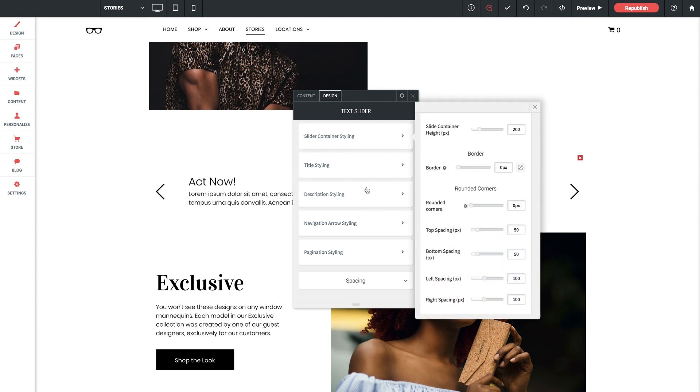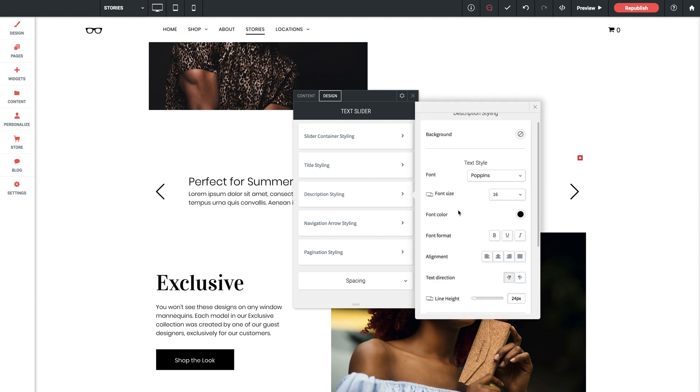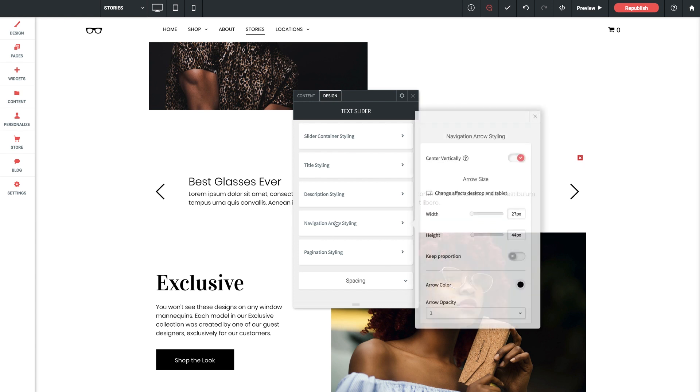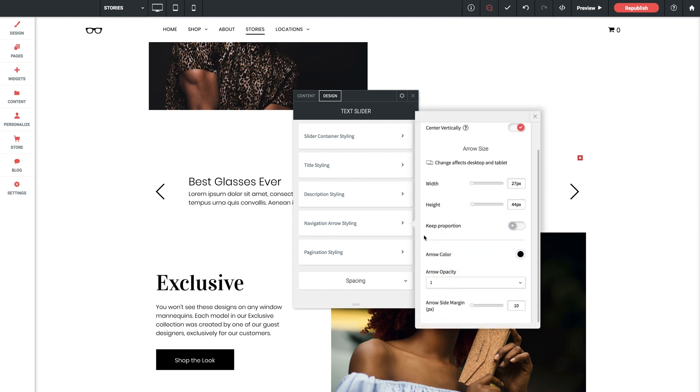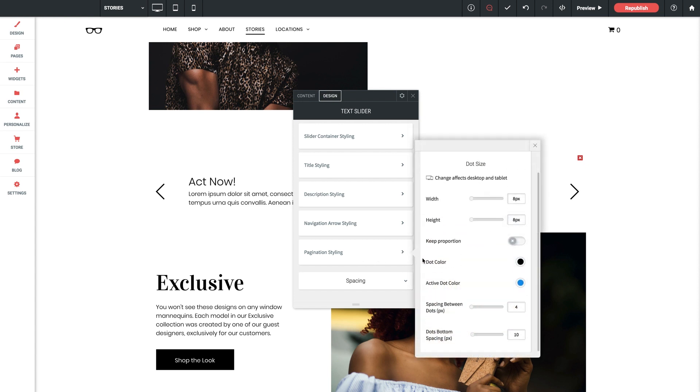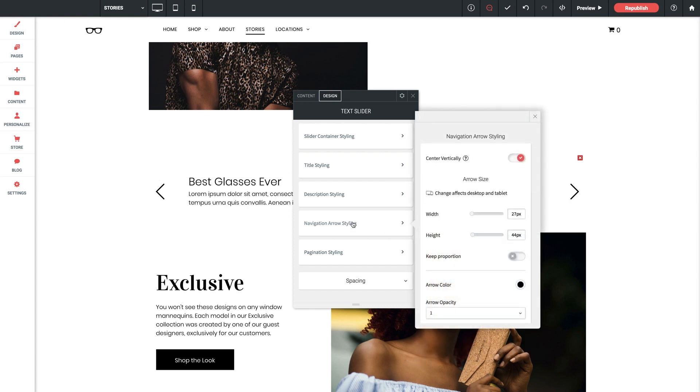You can see a variety of spacing parameters at the bottom here as well as description styling with two spacing settings available here for descriptions. Navigation arrow styling where you can set their size and margin spacing here, and finally pagination dot styling where you've got the size and dot spacing here as well.